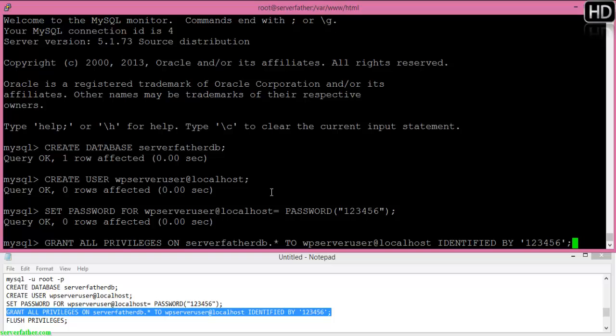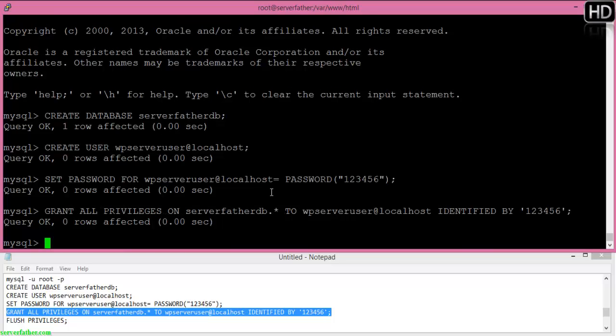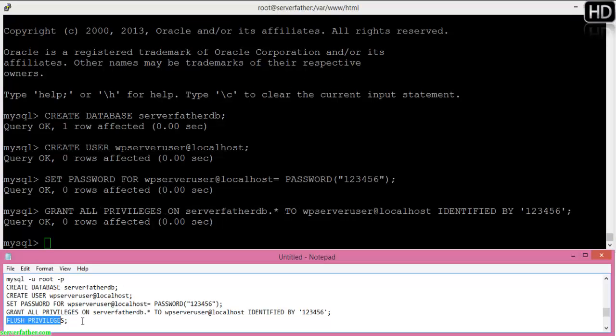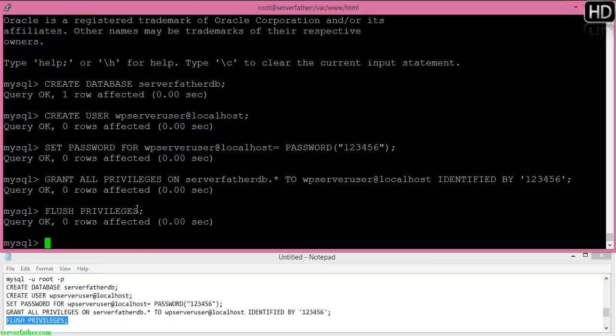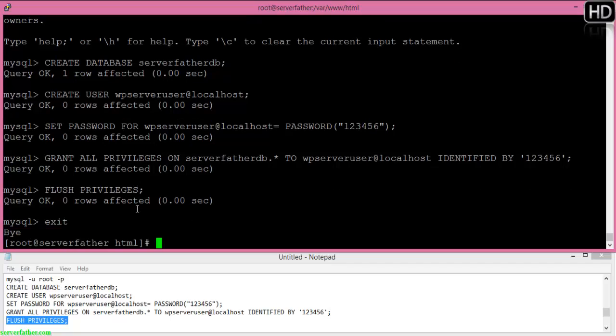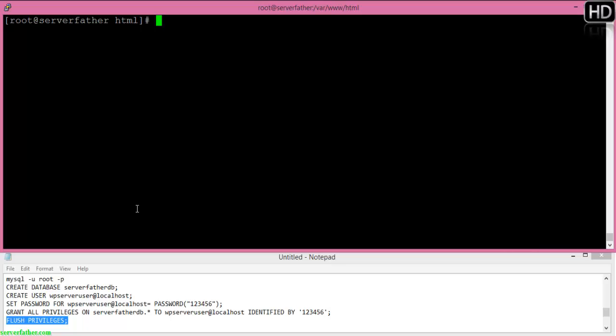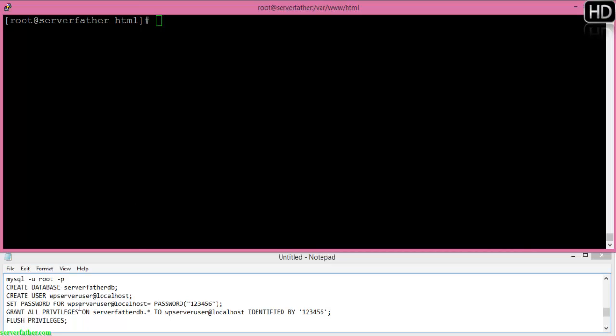Now we grant permissions to the database with the password and flush privileges, then exit. Half the database work is completed. Now we can download the WordPress files.